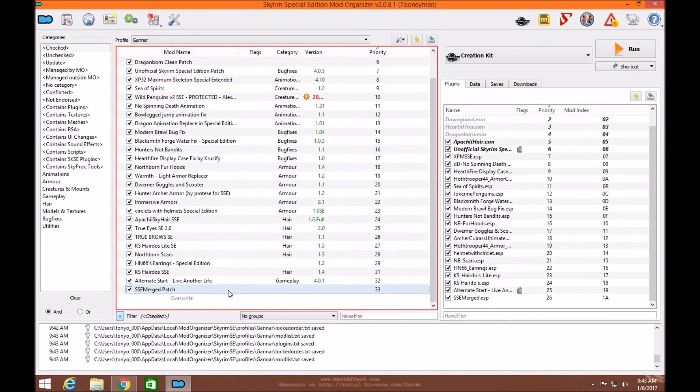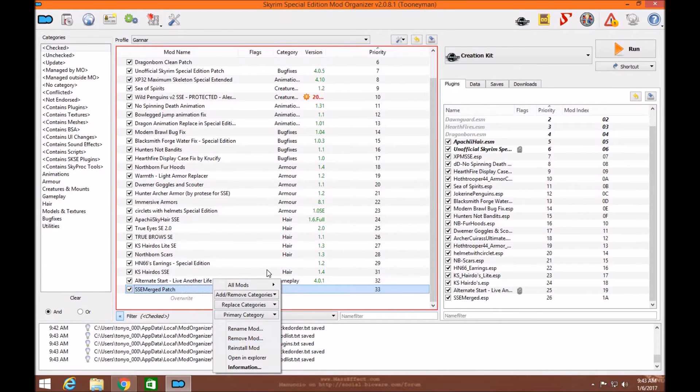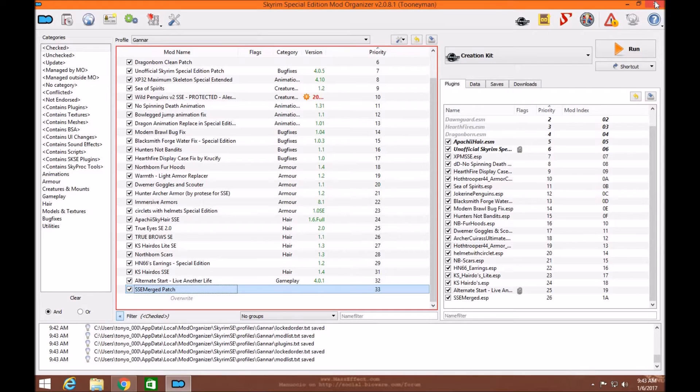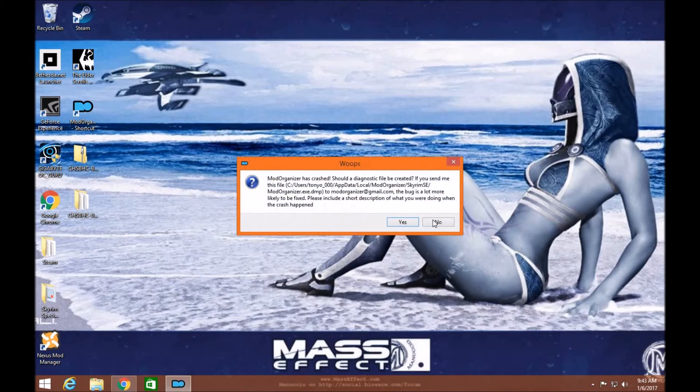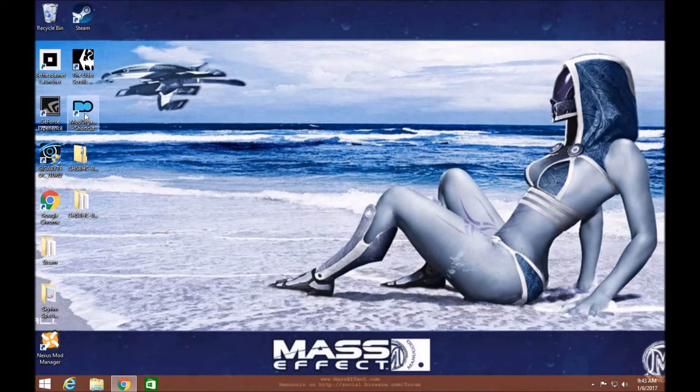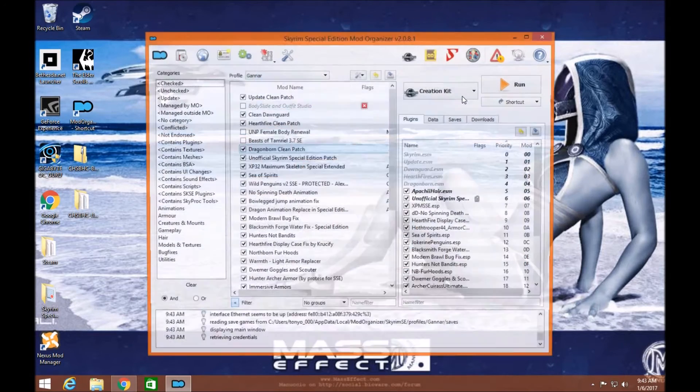Now you can also remove the Merge patch if you want by right clicking and go down to remove mod. It will just completely disappear. But then you'll have to create another one. Now I'm going to exit out of Mod Organizer because this version tends to crash if I click the executable again. This is how I'm going to refresh it. As you can see it crashed. Don't worry if it crashes, it's still going to work. Load it back up.